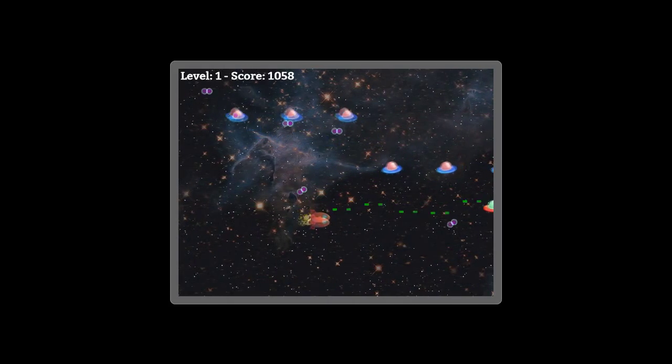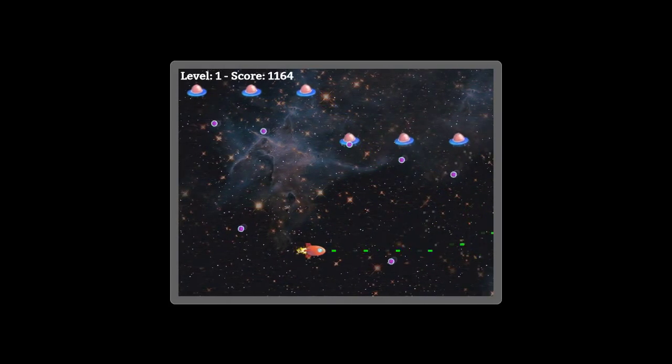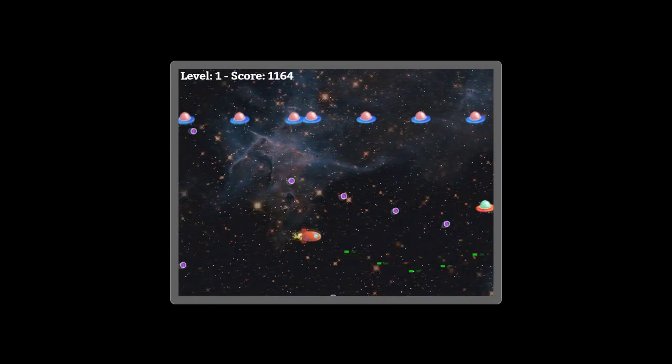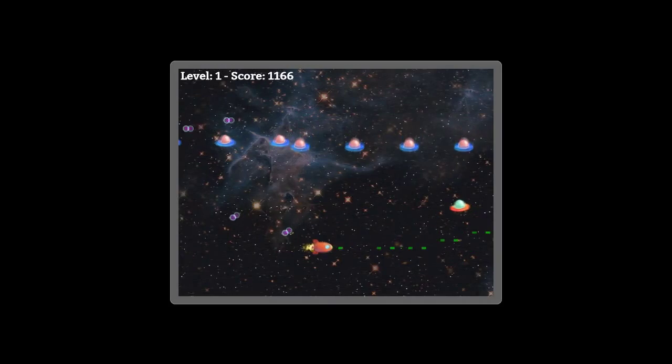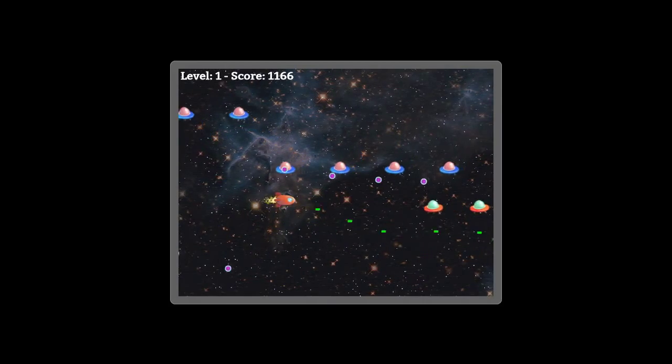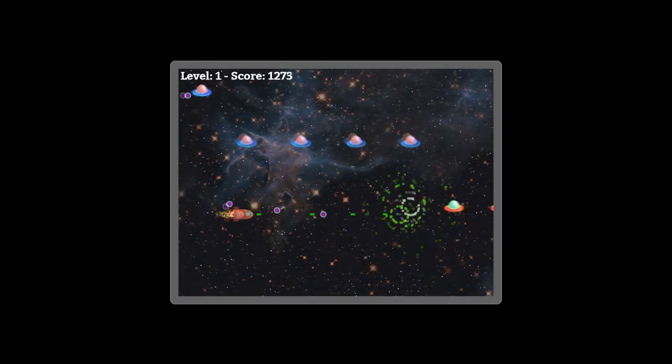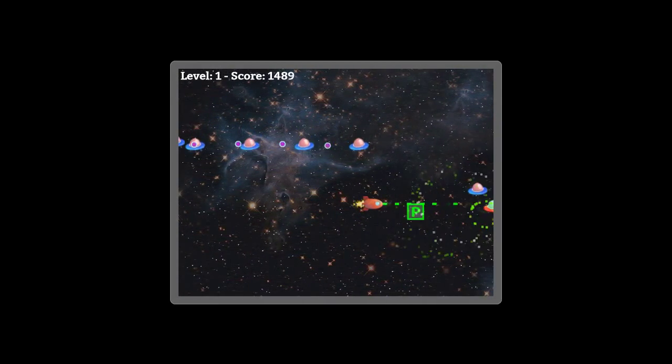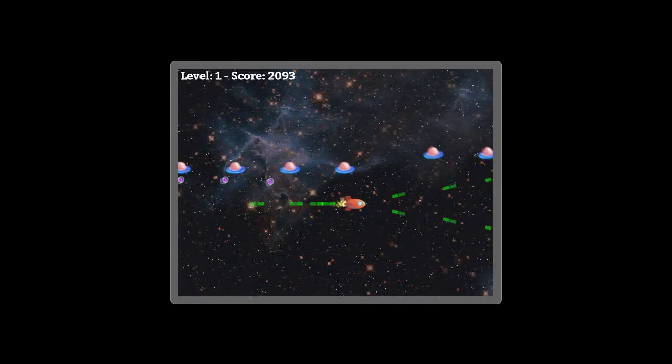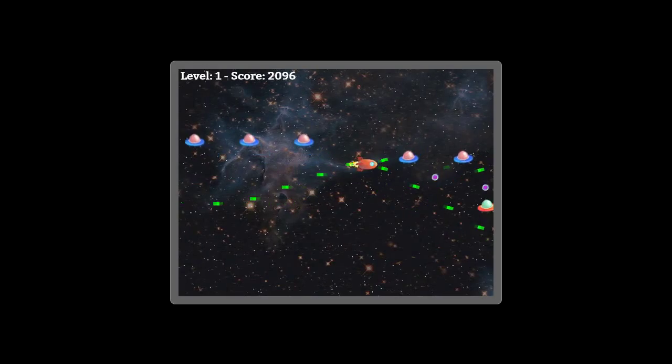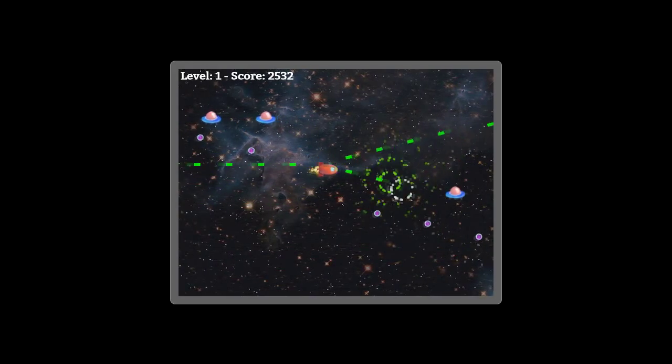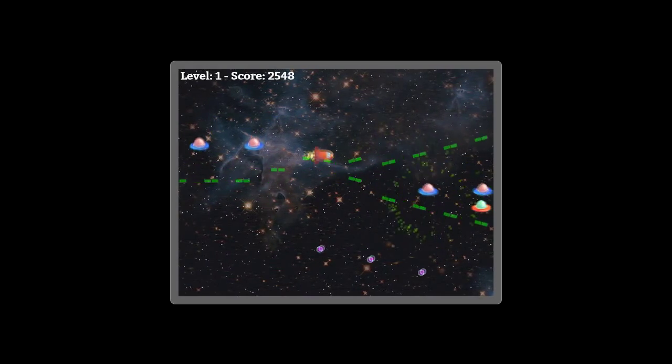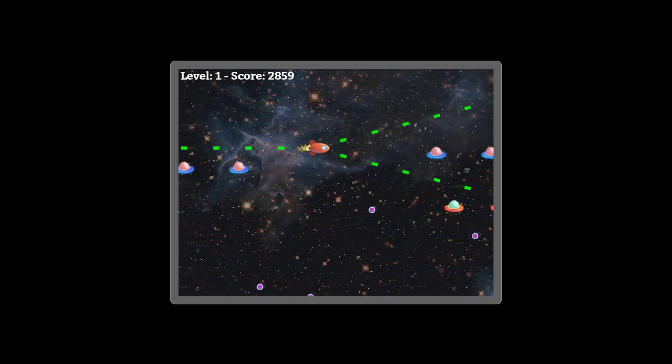You can also shoot the enemy bullets to make some score and points, and at some points pickups will appear and will change the way you shoot.